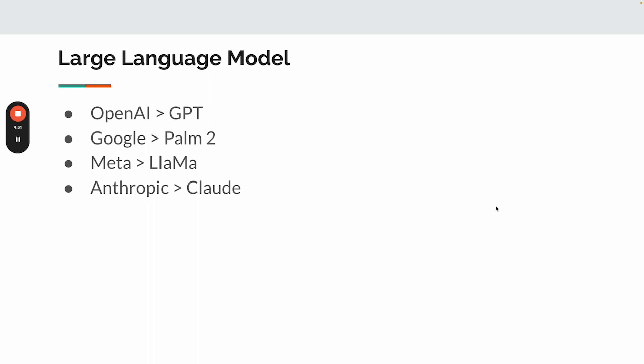After that, Google, Meta, and Anthropic all came out with their own large language models. The war of generative AI becomes more and more popular.